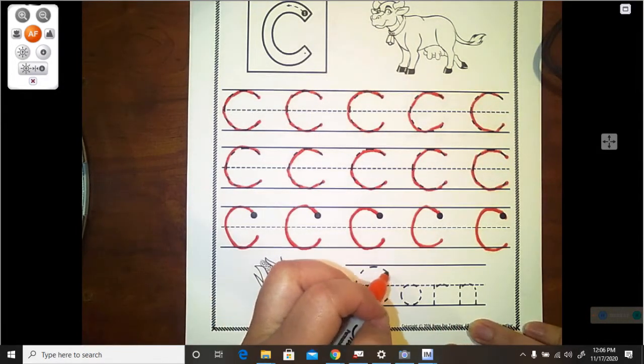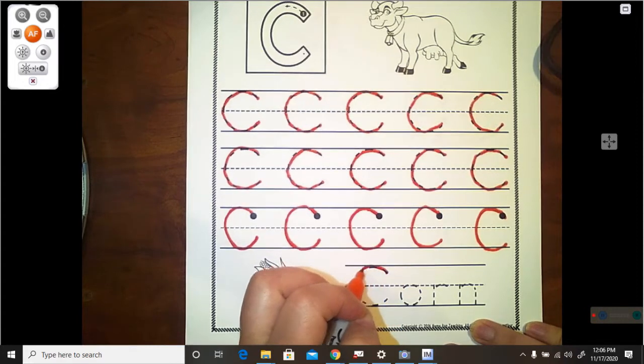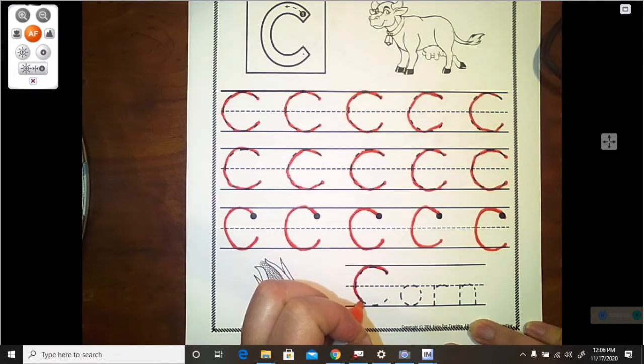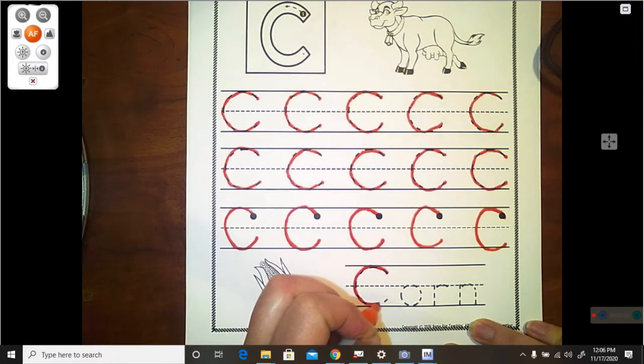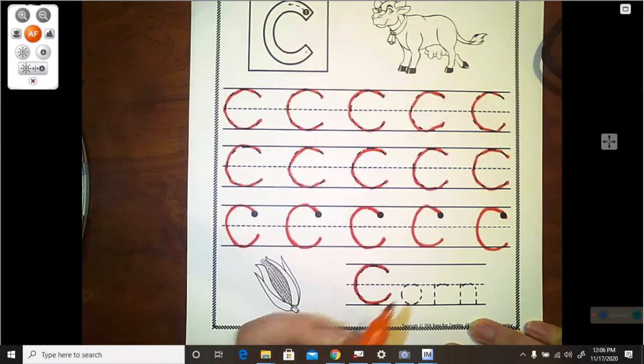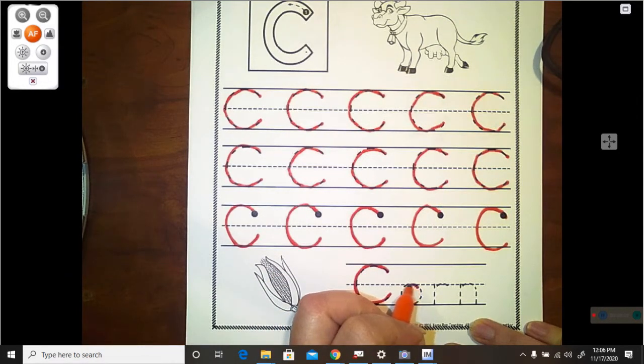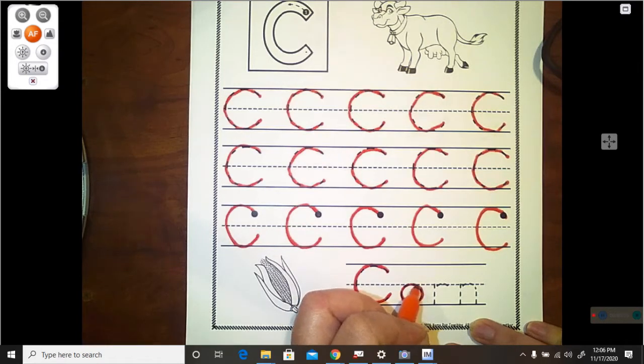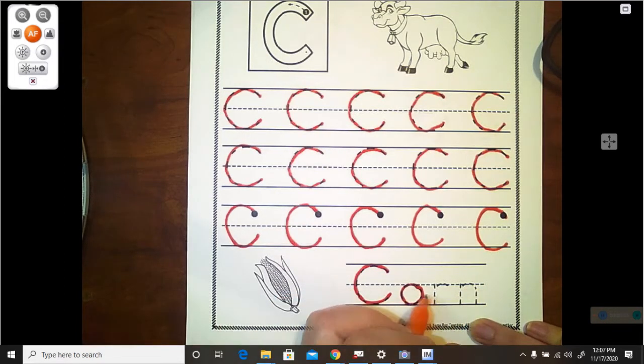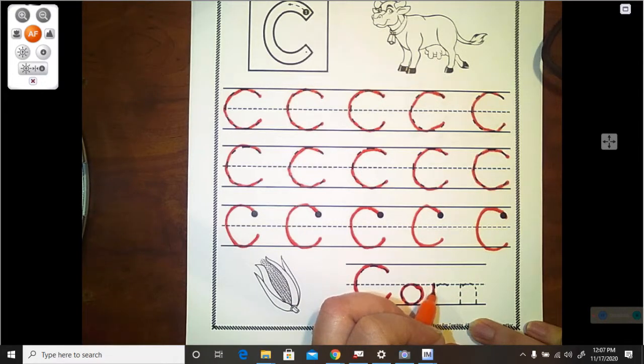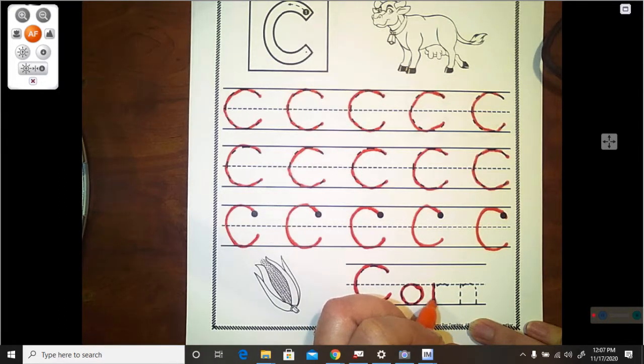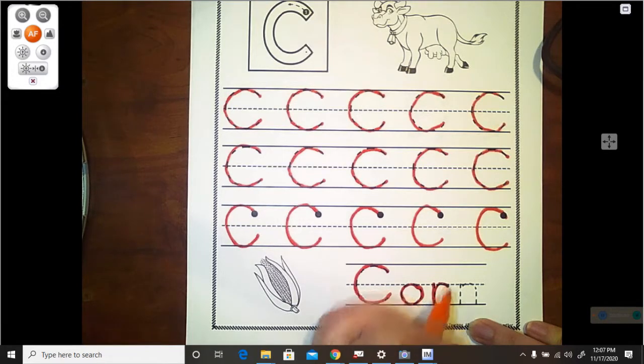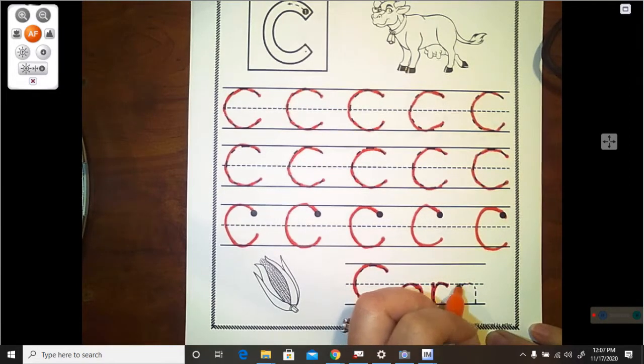So go ahead and trace this. Now, remember, we always start at the top and work our way down. There is our uppercase C. This is our letter O. We are going to be talking about it next week, or the week after Thanksgiving. Here is our R. We start at the doorknob, drop down, swim up and over,